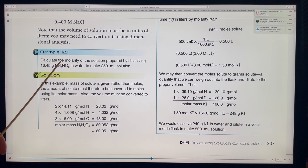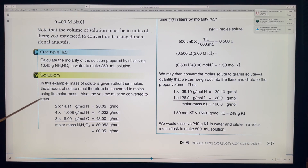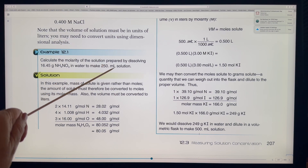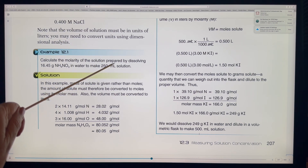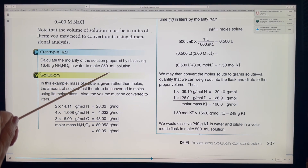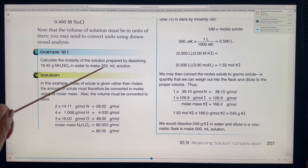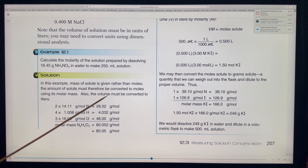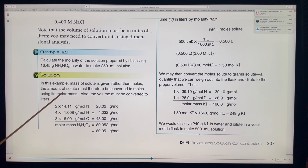Here's another example: calculate the molarity of a solution prepared by dissolving 16.45 grams of ammonium nitrate (NH₄NO₃) in water to make 250 milliliters. Remember we work in liters, so we divide 250 by 1000 to get 0.25 liters. Since the mass of the solute is given rather than moles, the mass must be converted to moles using the molar mass.